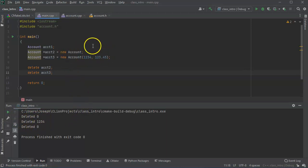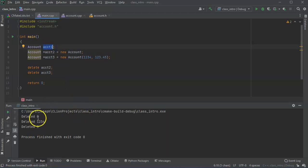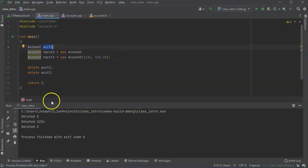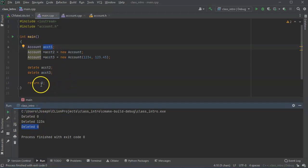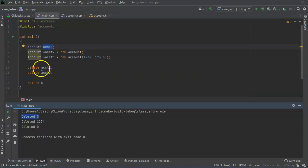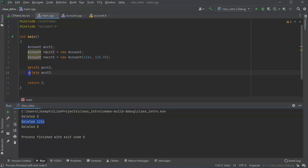So the reason for this is because when I create account one, it's actually this one at the bottom right here. I didn't delete it and so it deleted when it ran out of scope. This one right here was deleted when I used the delete command right here. And this 1234 was deleted when I ran this one right here.